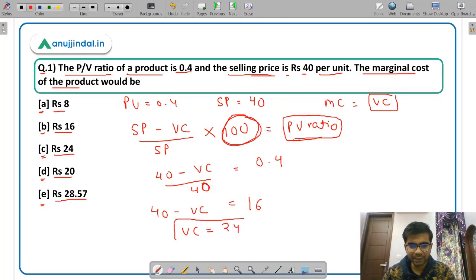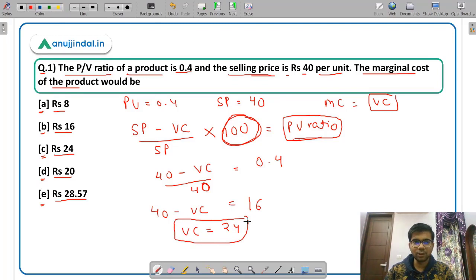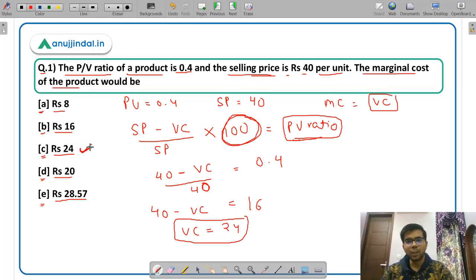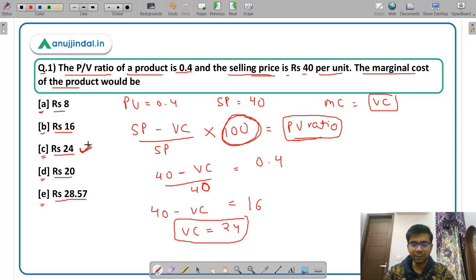The marginal cost of the product is rupees 24, which is option C. Now let us proceed to question number 2.